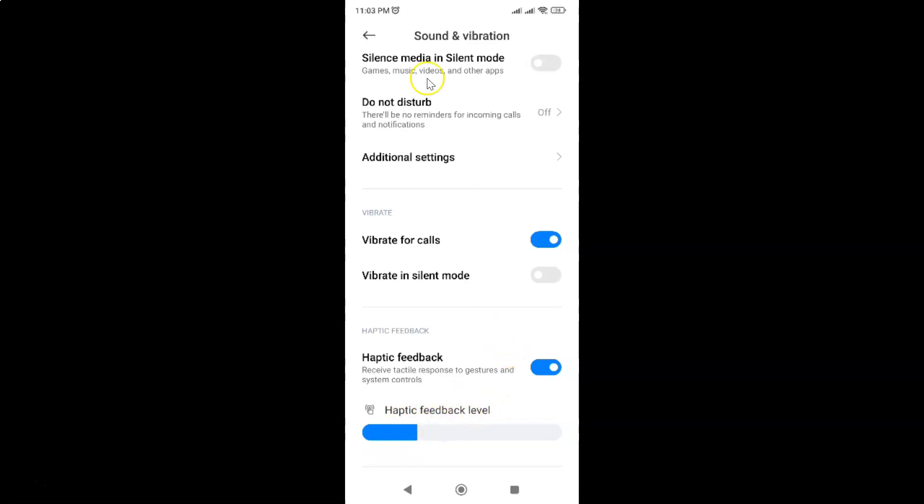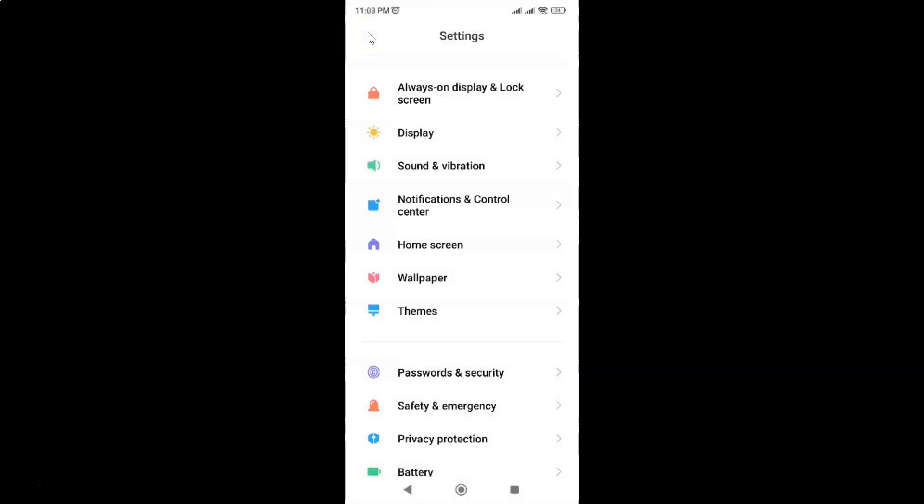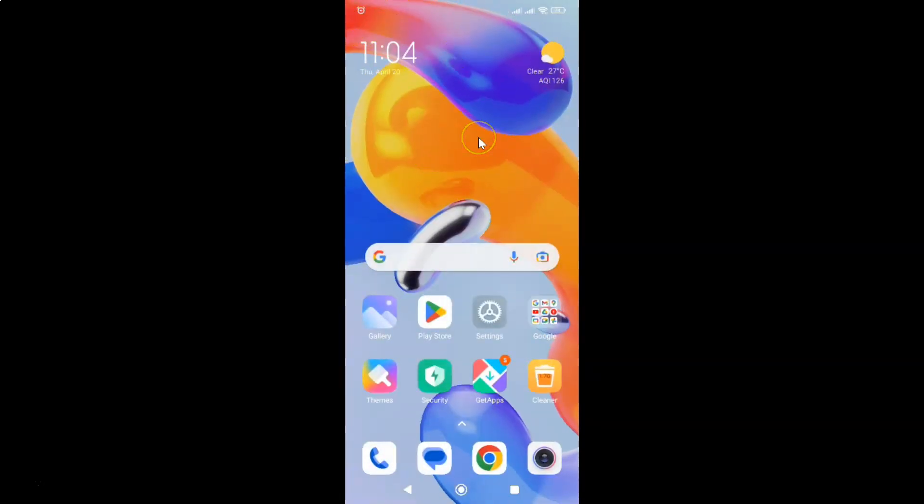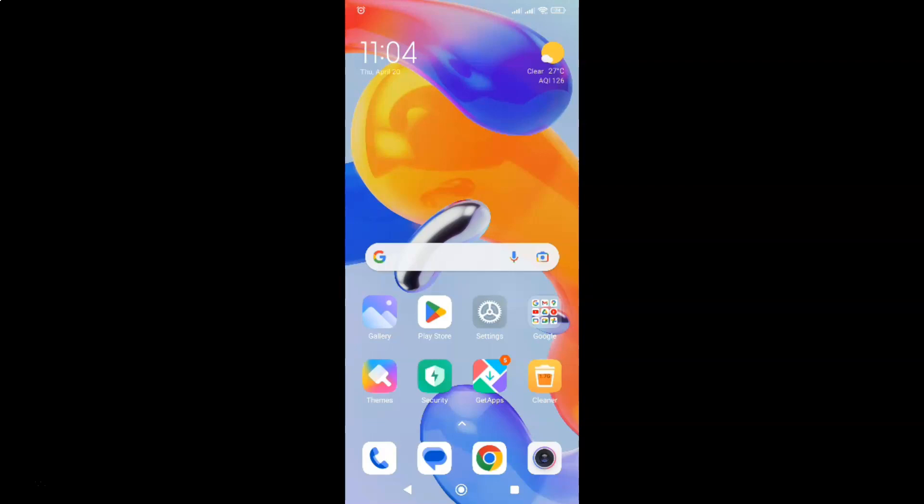After you're done, you can go back and close the settings app. So that's it. In this way you can easily enable or disable haptic feedback on a Redmi Note 11 Pro Plus 5G phone.